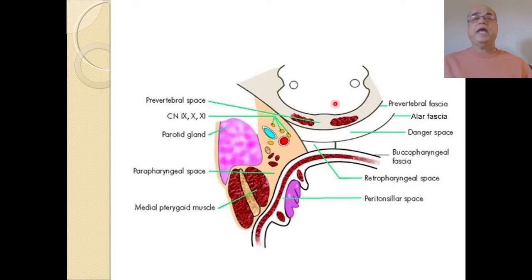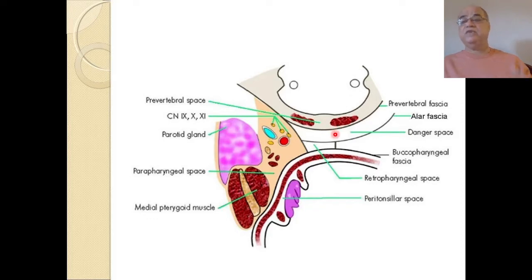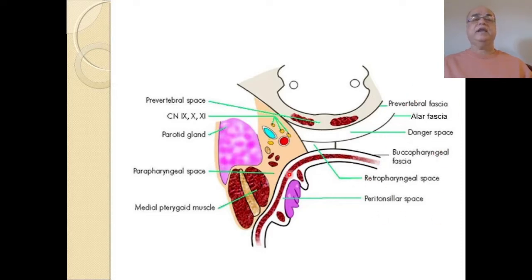The superior constrictor muscle is visible, and outside that is what we call the buccopharyngeal fascia. Behind this buccopharyngeal fascia and in front of the vertebral body with its pre-vertebral fascia, in between the two is what we call the retropharyngeal space, which is separated by a fibrous midline raphe into two spaces of Gillette. Behind that is the danger space, and then the pre-vertebral fascia. Between the pre-vertebral fascia and vertebral bodies is the pre-vertebral space.